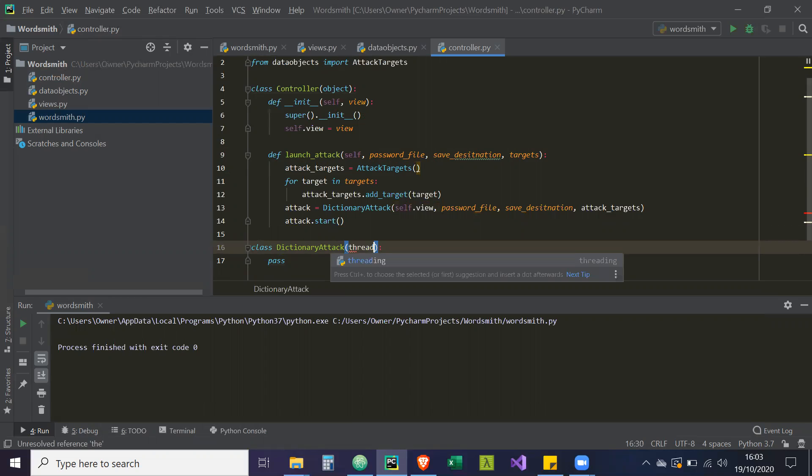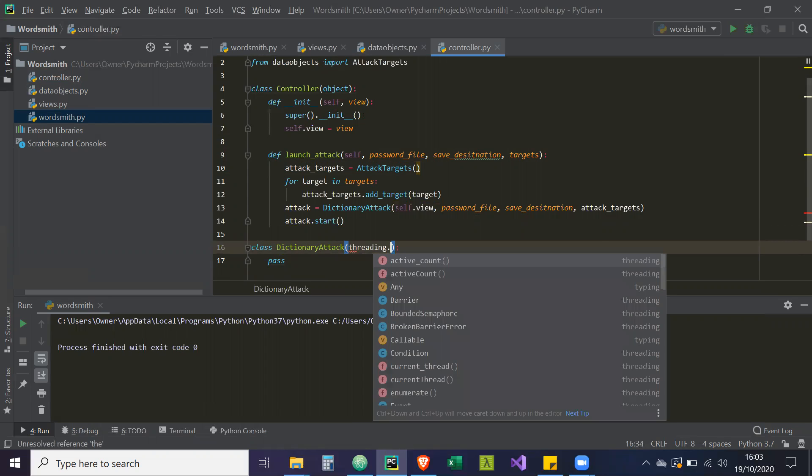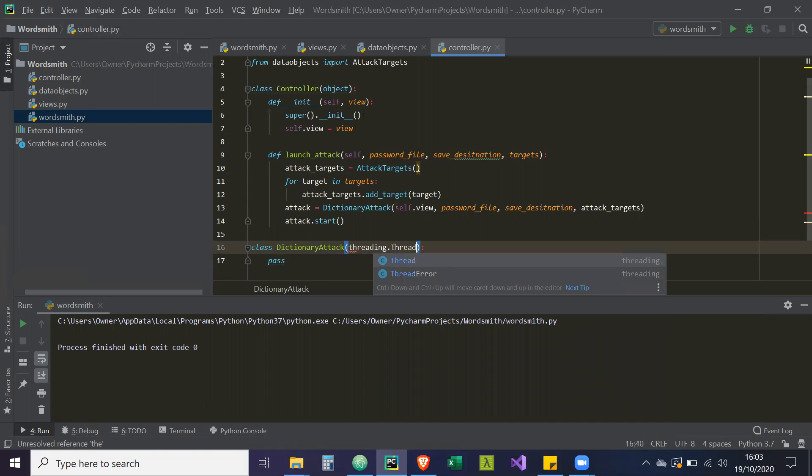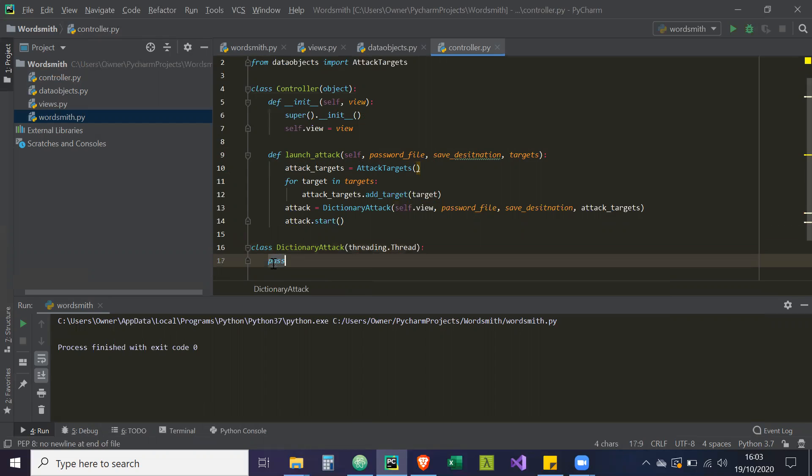So threading.Thread. So this dictionary attack class itself is going to run on a separate thread. And we're going to initialize our constructor.